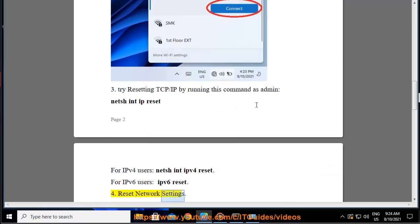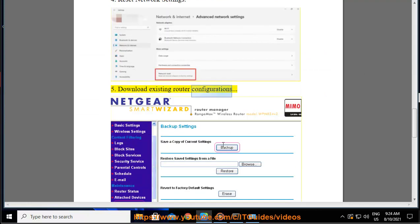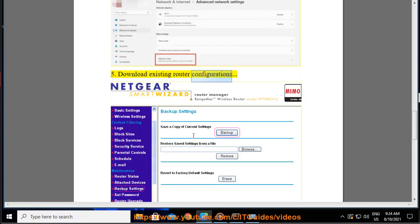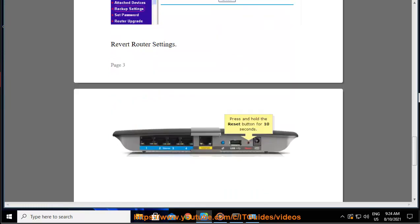4. Reset network settings. 5. Download existing router configurations and revert router settings to defaults.